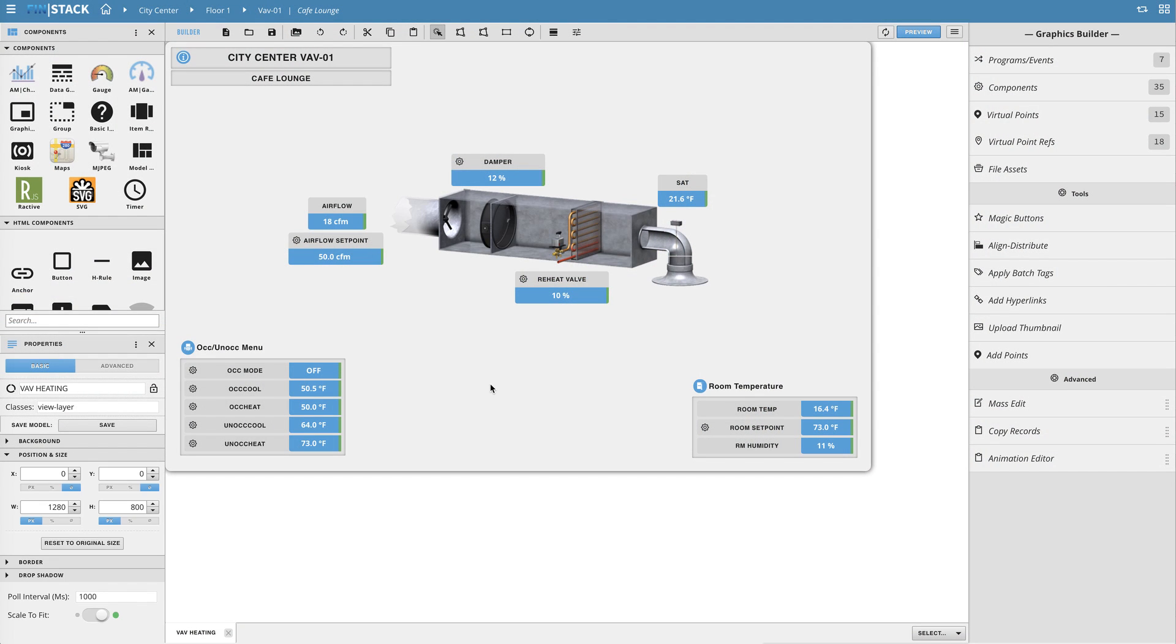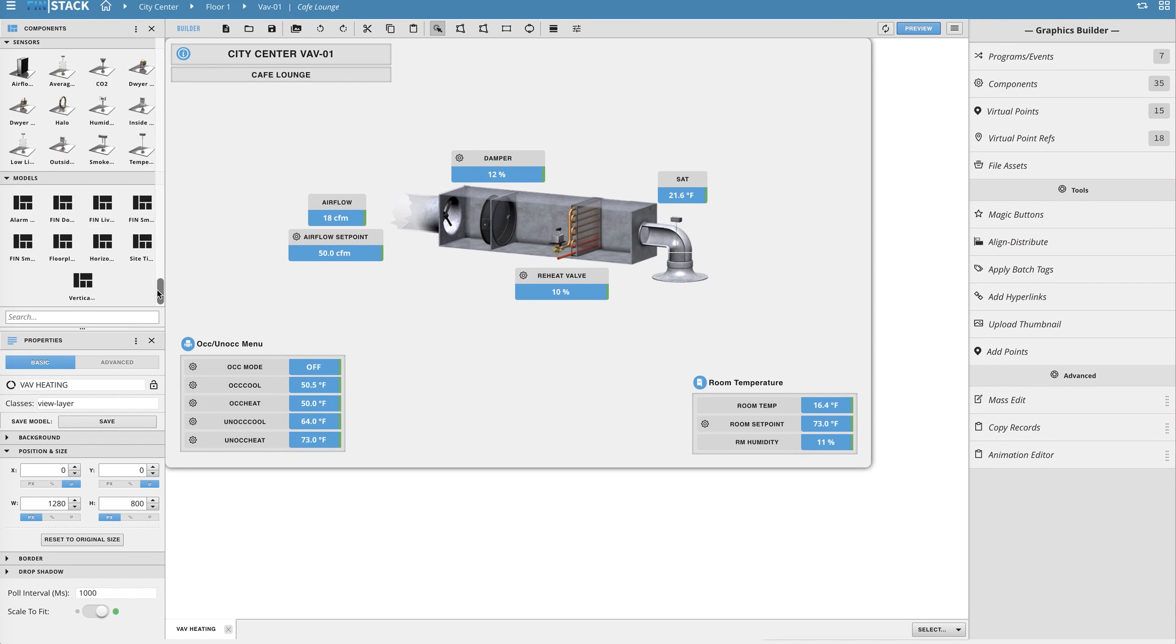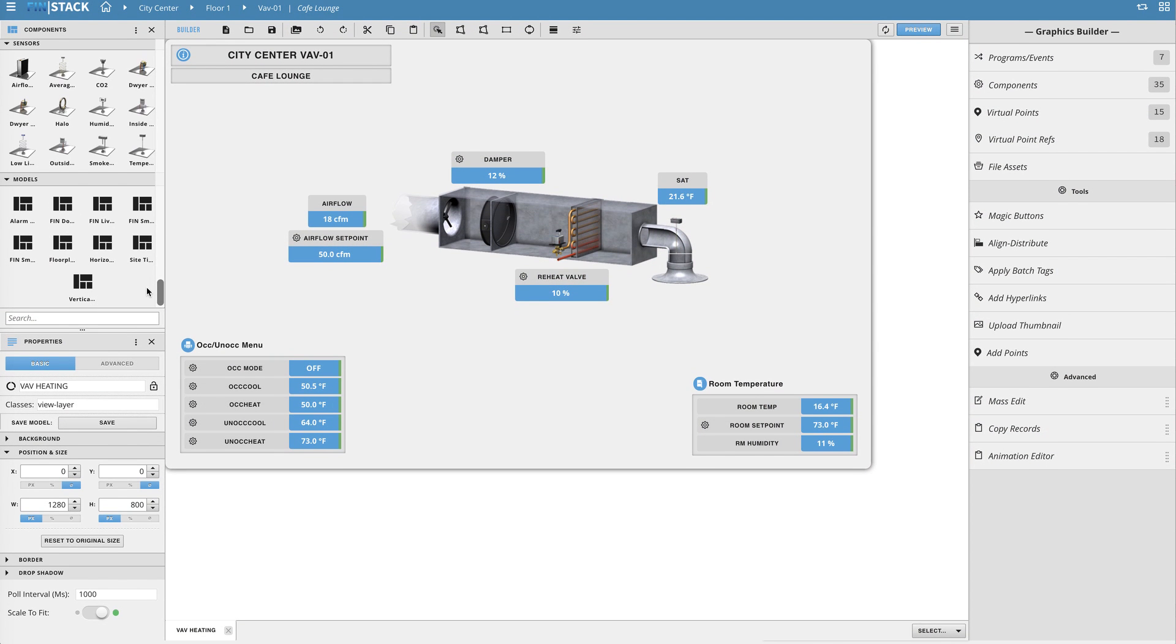In this video I'll be showing you guys how to create, edit, and utilize models in Finstack.